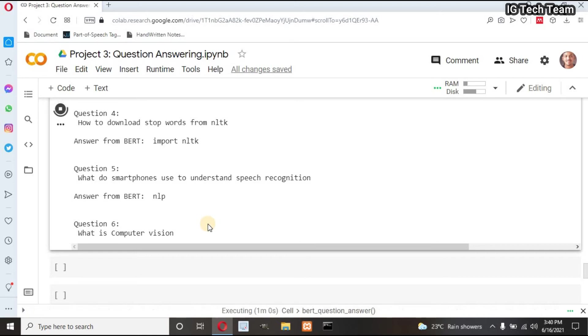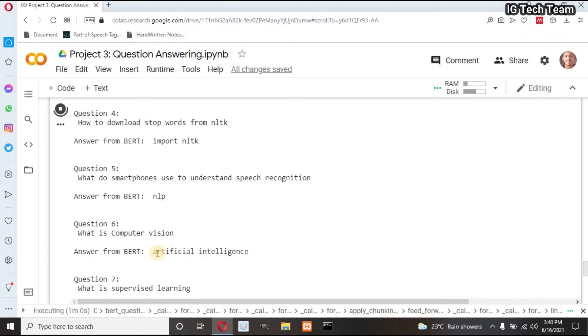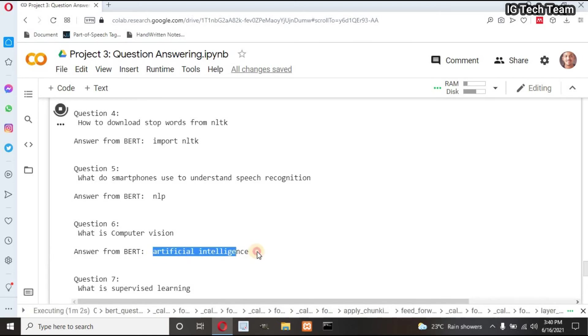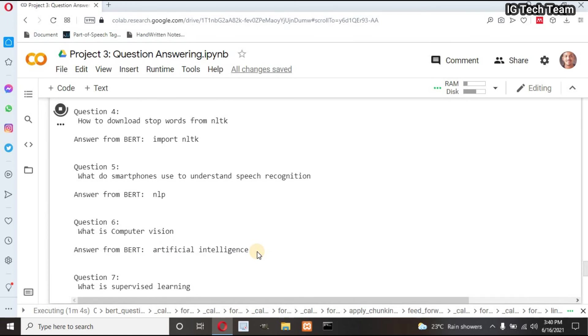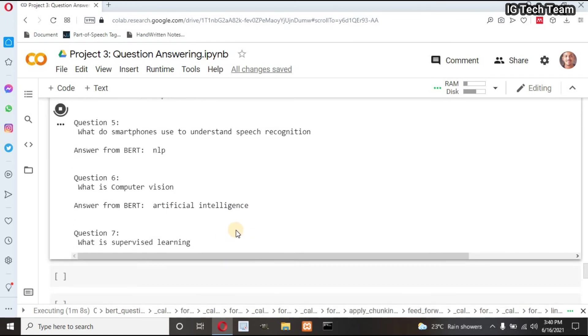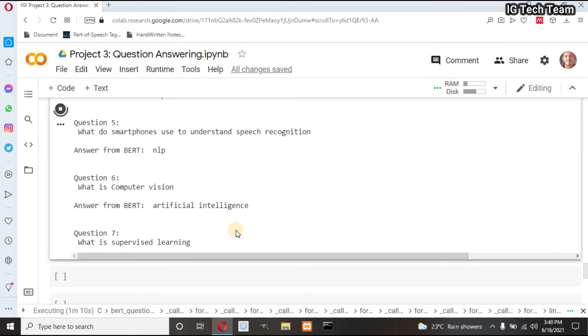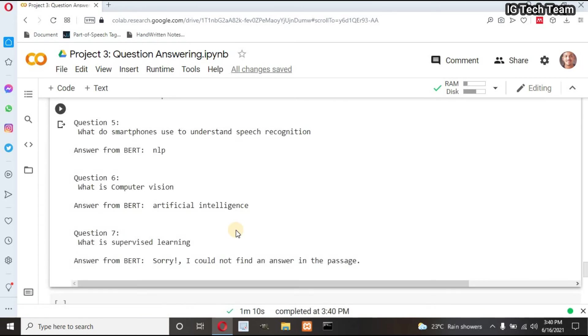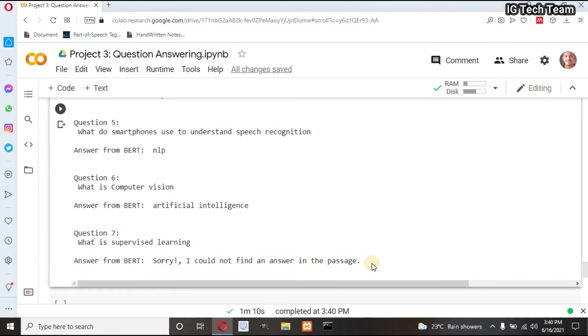'What is computer vision?' I don't have answer of this in paragraph. Let's see what it returns: artificial intelligence. It returns related term. Next, 'What is supervised learning?' The answer is not present in the passage, so it returns 'Sorry, I could not find an answer in the passage.' Isn't this awesome, guys? It is! I am getting very good accuracy.